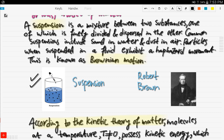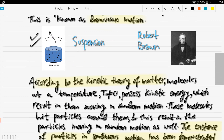Common suspensions include sand and water, dust in air, and oil droplets in water. Here is a diagram of a suspension showing small particles, such as oil droplets, dispersed in water. Particles when suspended in a fluid exhibit a haphazard movement, and this is known as Brownian motion, first discovered by Robert Brown.